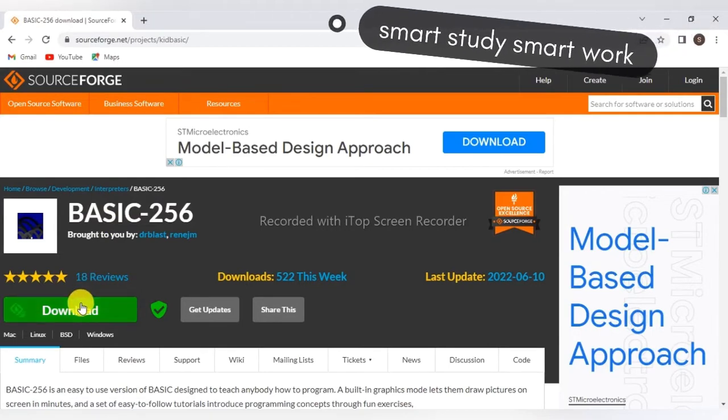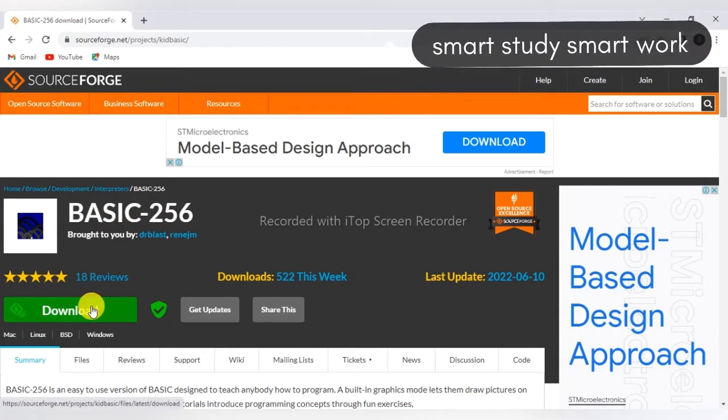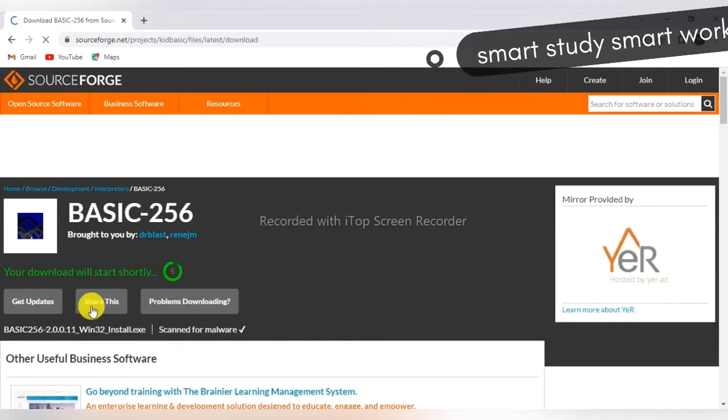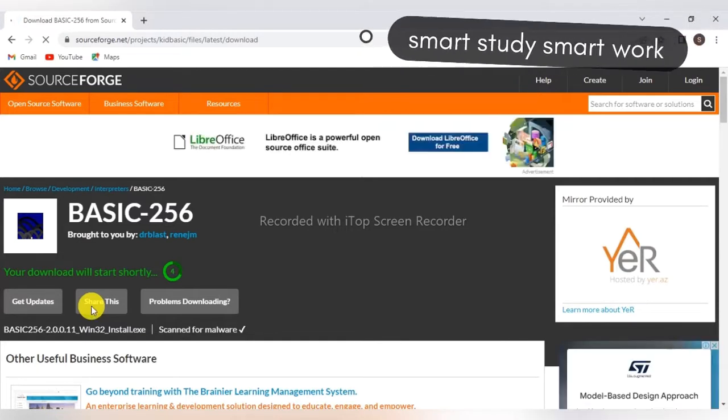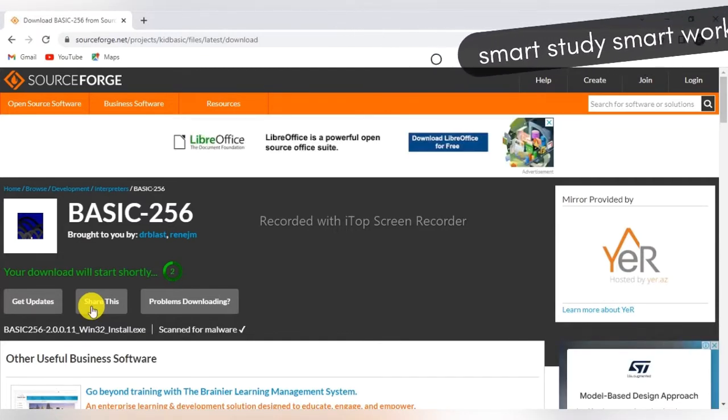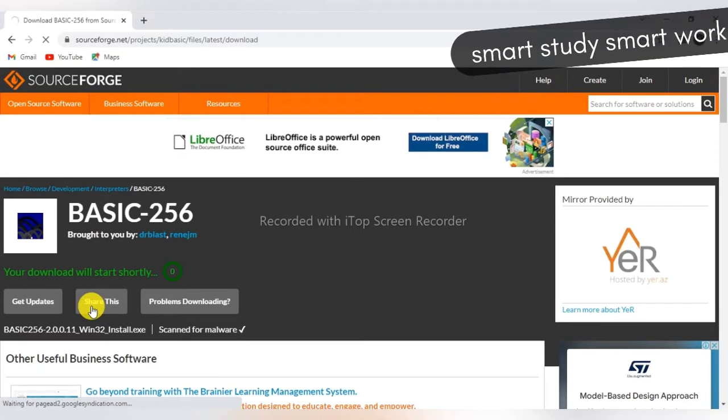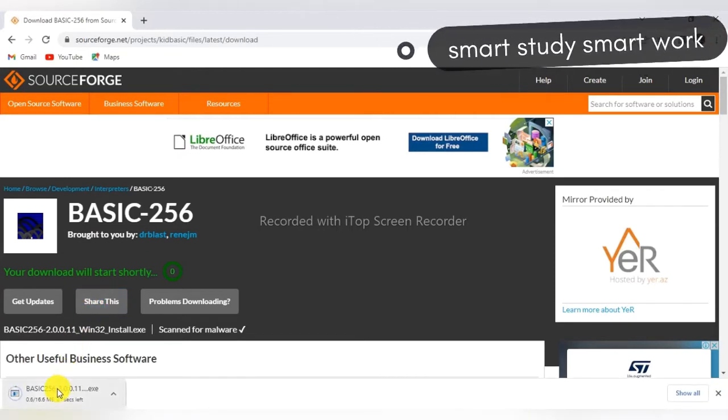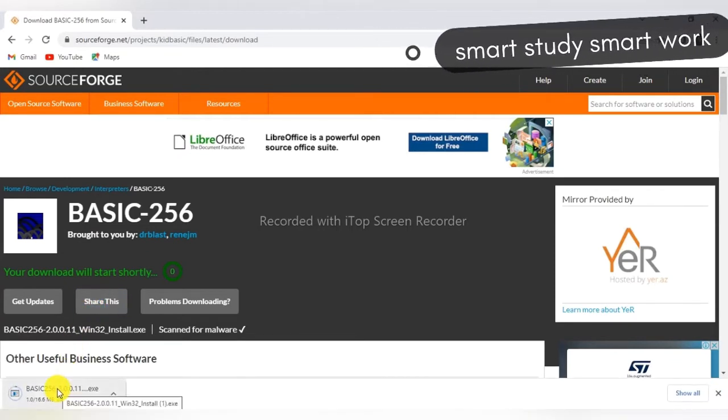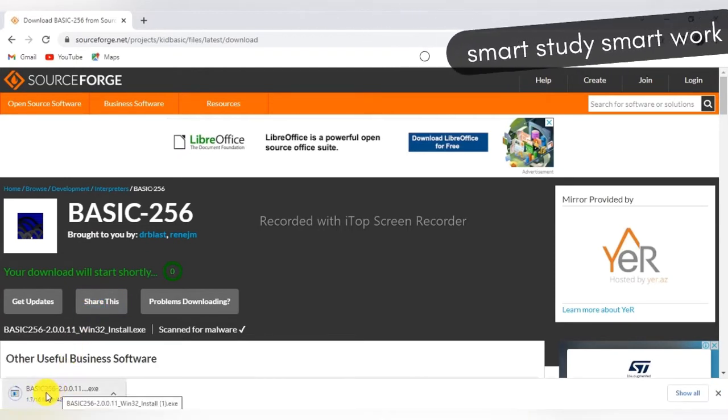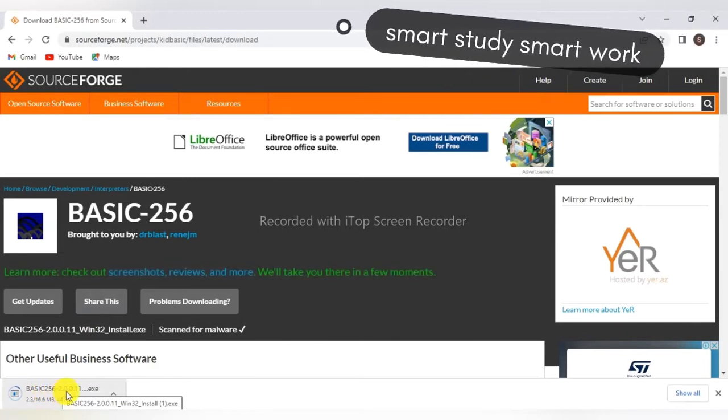Click here on the download. Wait for a while. Here you can see the downloading of the BASIC-256.